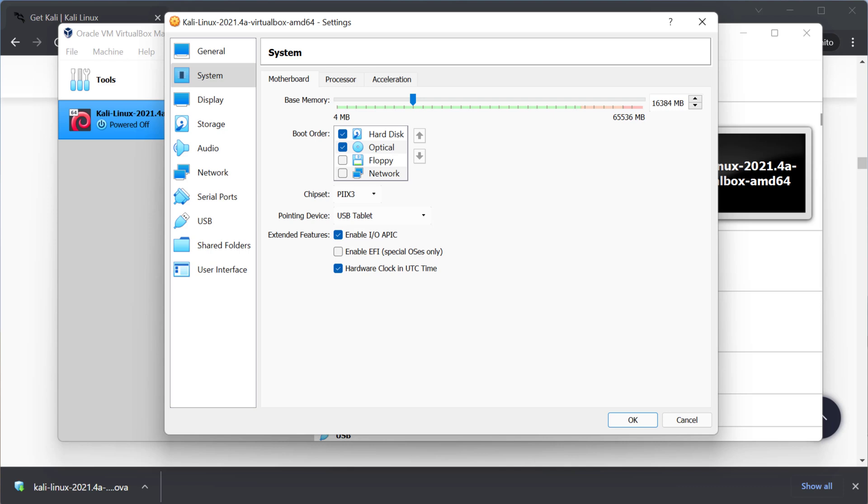So take a look at your host computer's memory first. Understand how much RAM to allocate. And if you're not sure how to do that again highly recommend taking a look at my virtual machine videos that I already have posted to my YouTube channel.